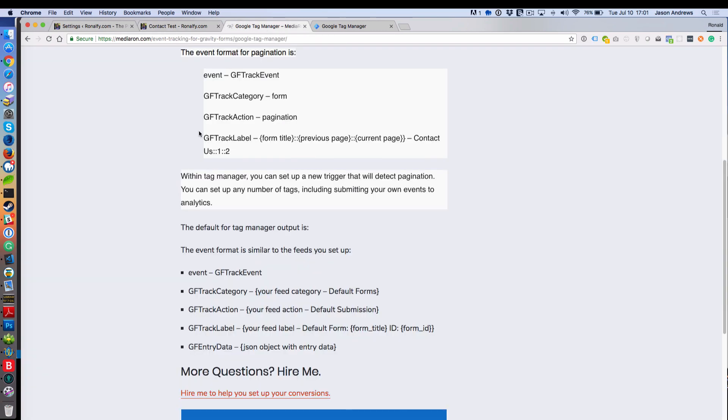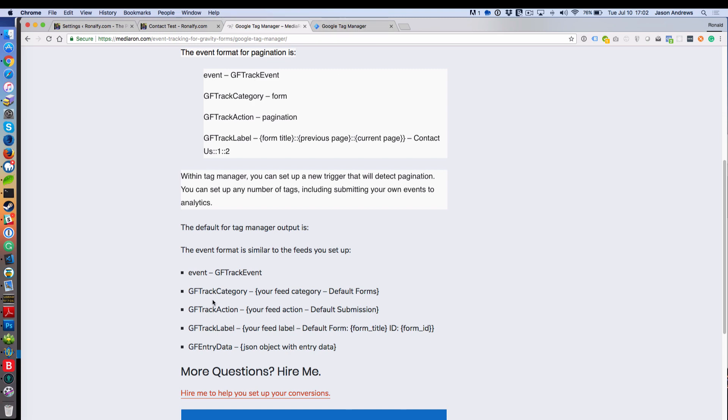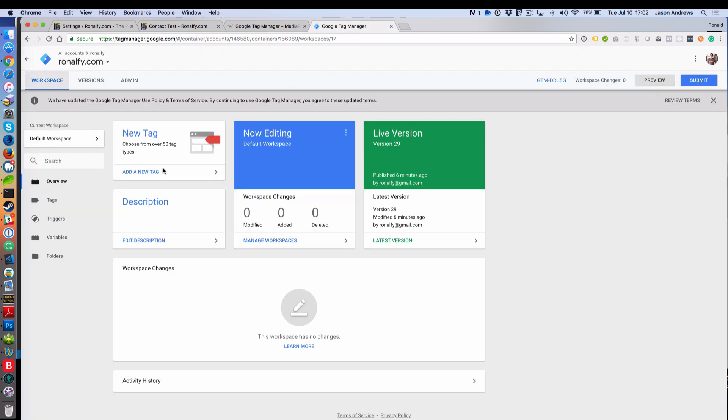Well, I have Meteoron.com, Event Tracking for Gravity Forms, Google Tag Manager. I have all the categories and actions, the labels that you'll need. So what we'll do is first we want to add this GFTrack event.